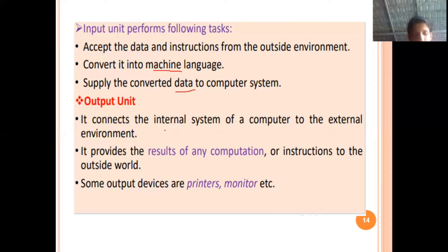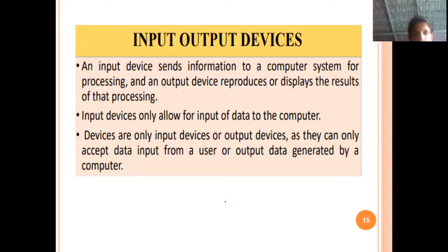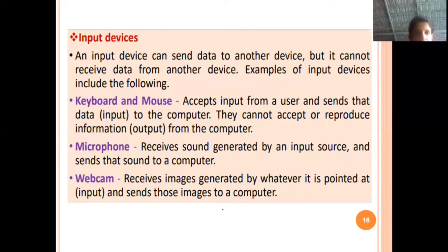Coming to the output unit, the output unit connects the internal system of the computer to the external environment. The input/output devices we are going to see include the keyboard, mouse, and microphone as input devices.